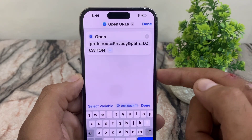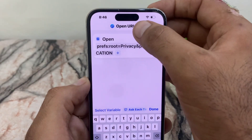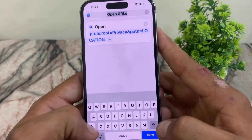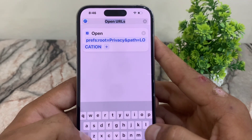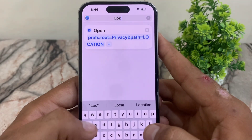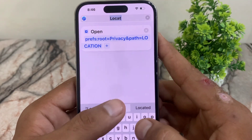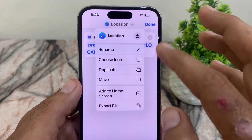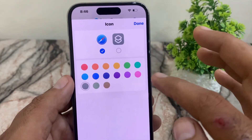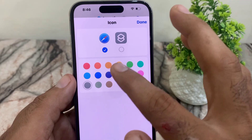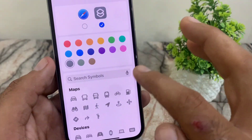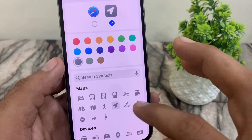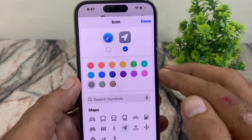Now tap this icon and tap on Rename. Type the name you want — I'll write 'Location'. Tap on it, then tap Choose Icon, select a location icon, and tap Done in the top right corner.